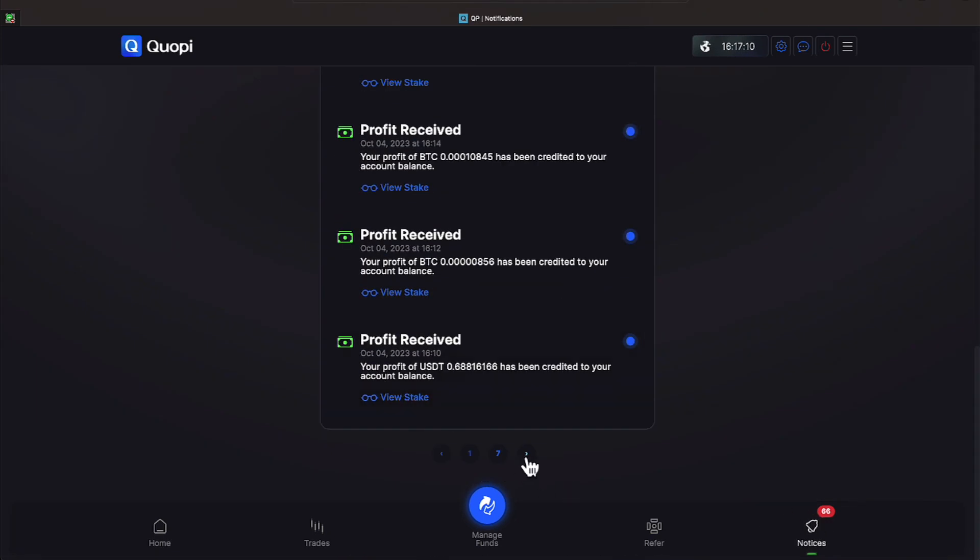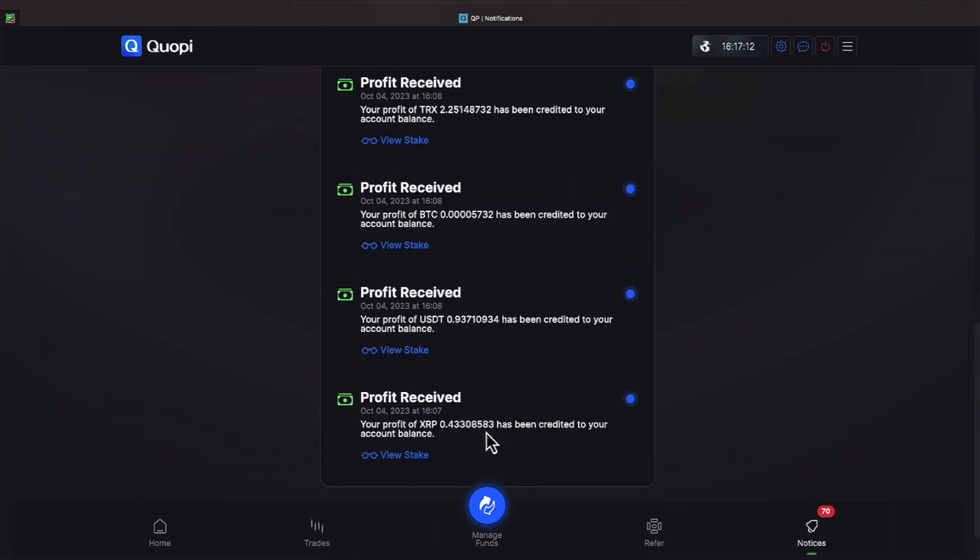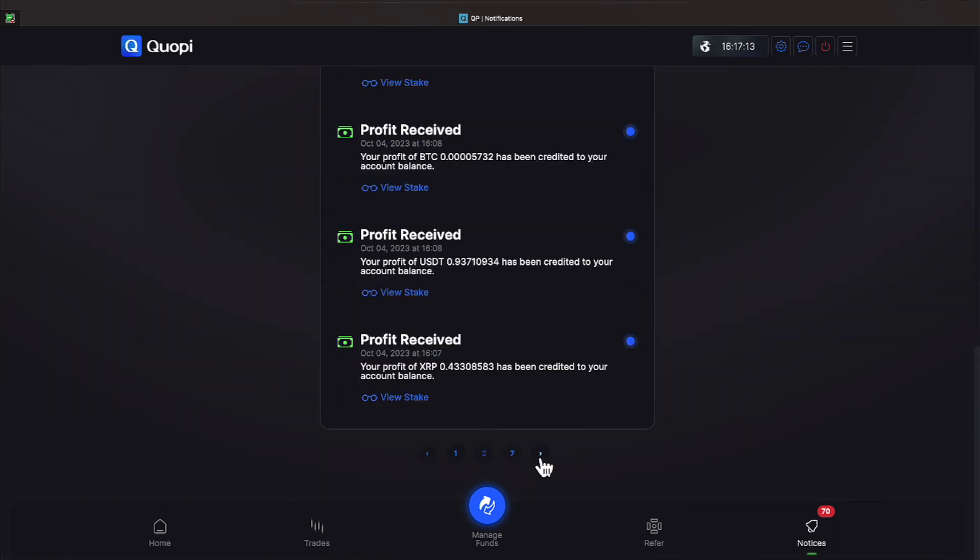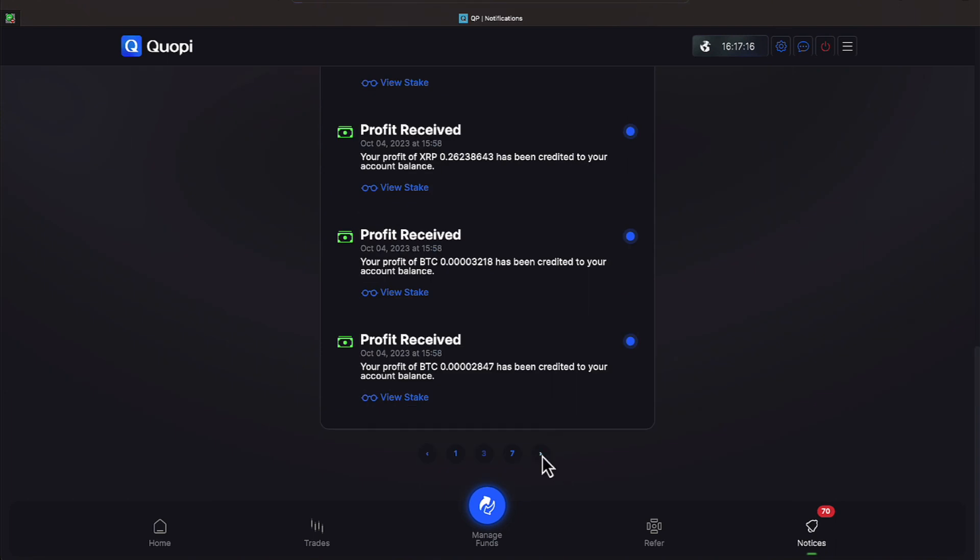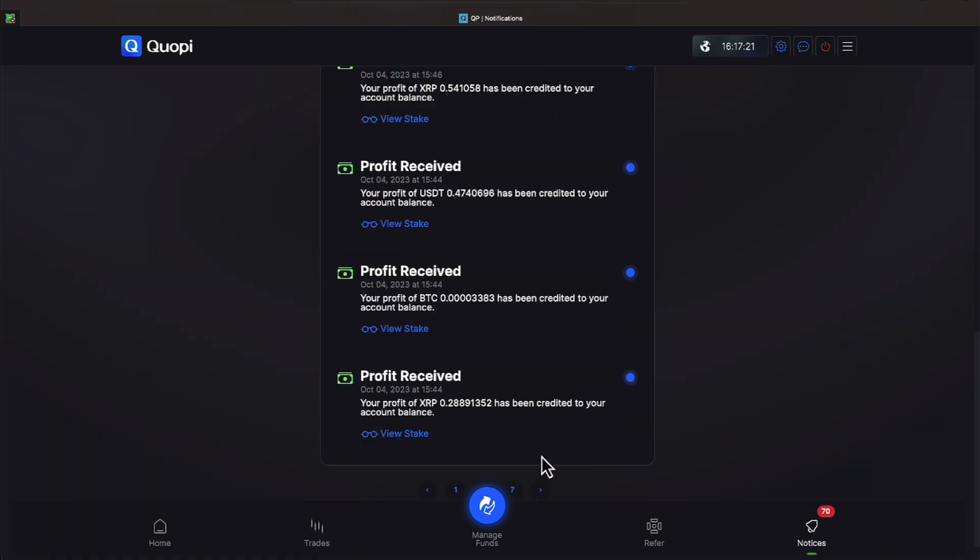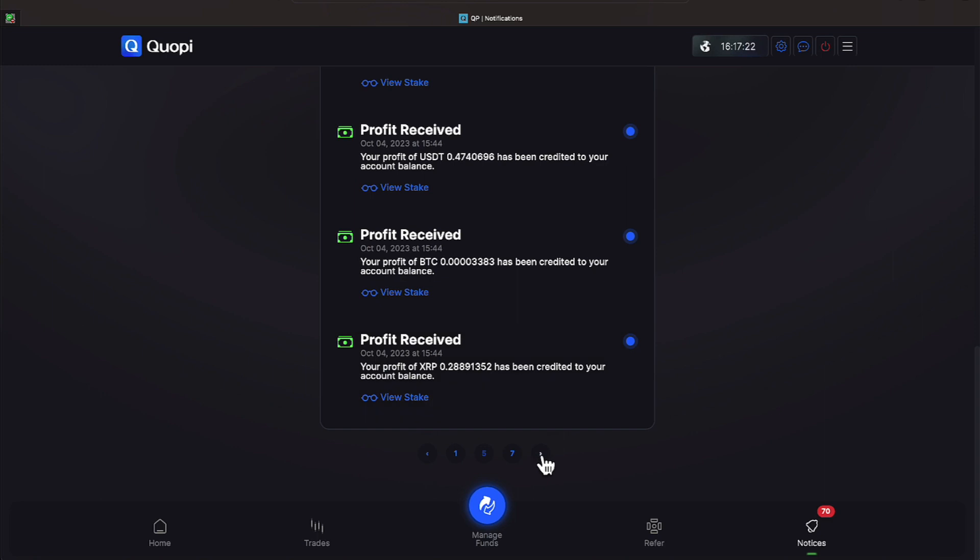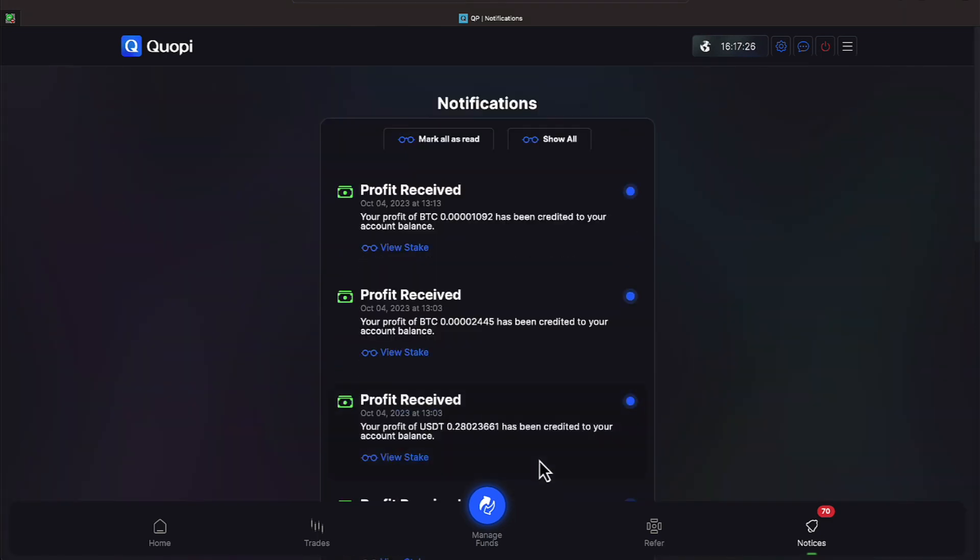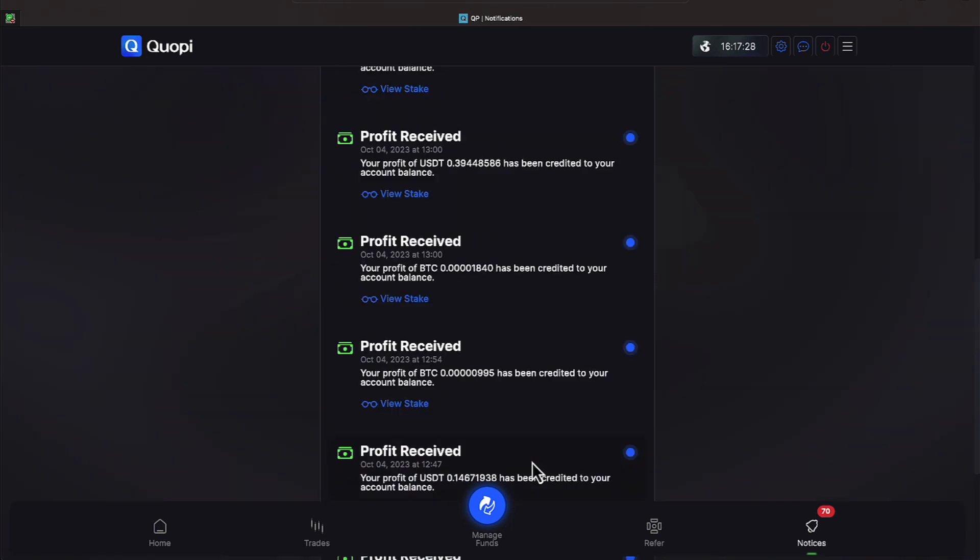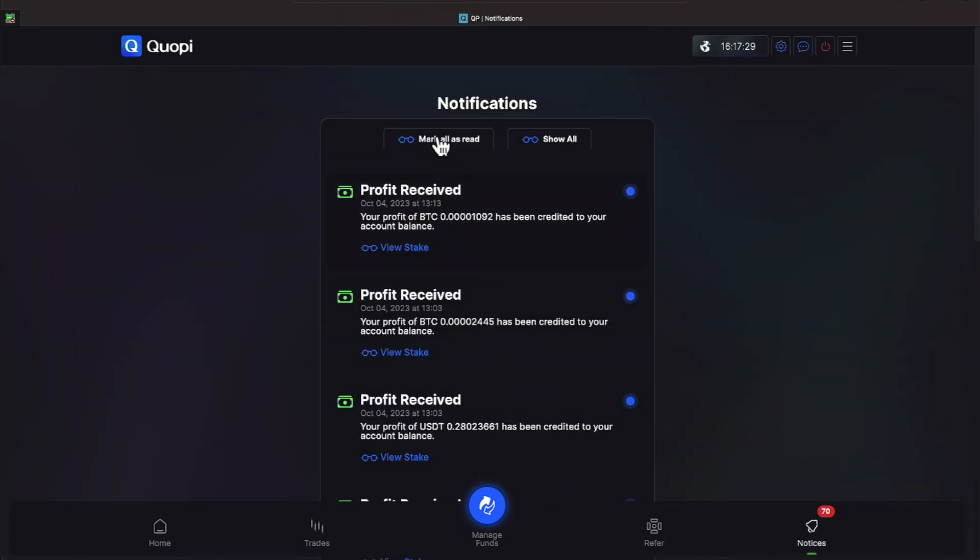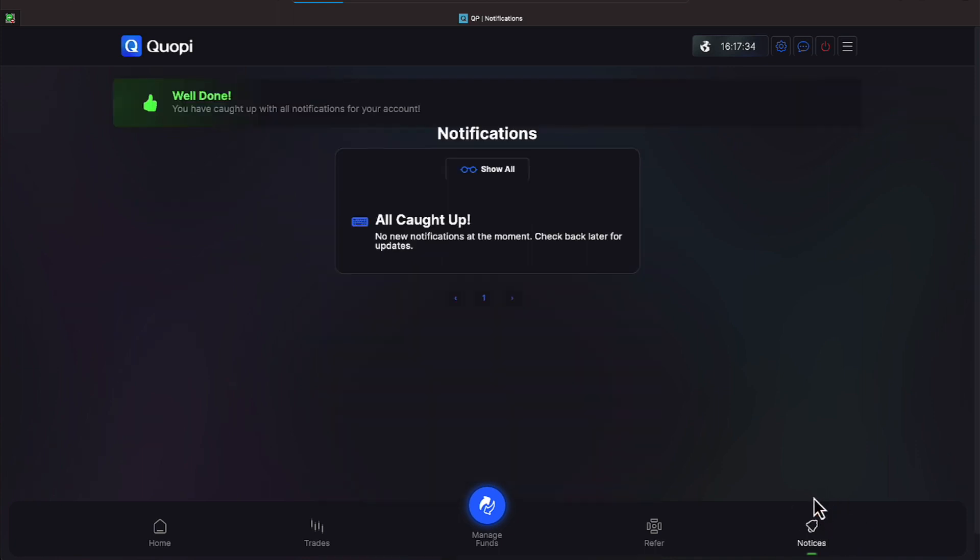Profits received for page one. We have seven pages. Page two is the same. We'll go to page three which is also profits received. Let's go through page four, five, and six. They're all profits received. Next page and the last page. Page seven is profits received. Let's go ahead and mark all those as read and our 70 notices down here will disappear. They are now gone.